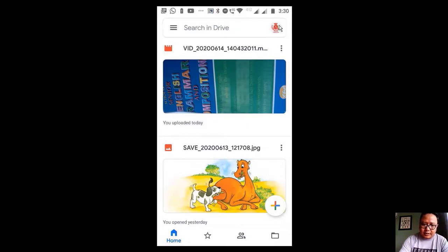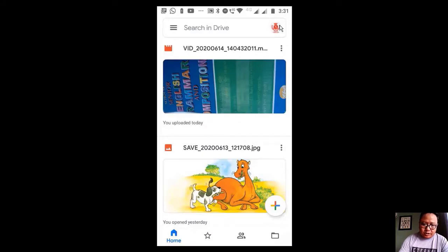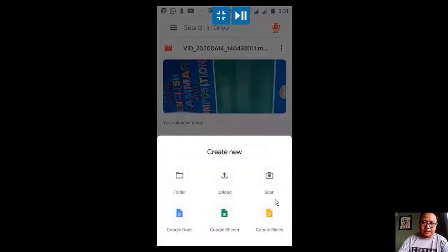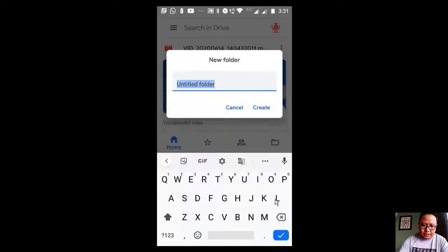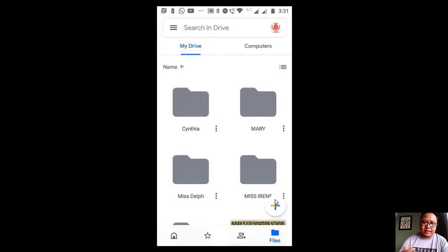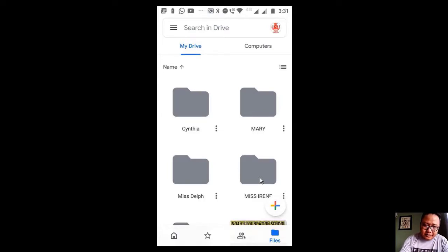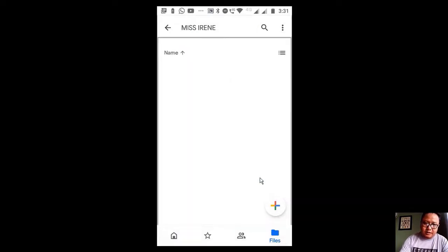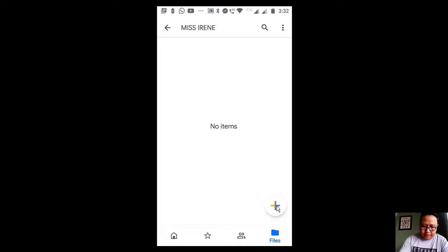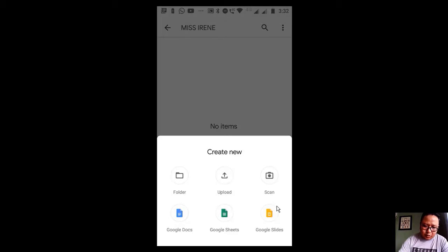Right now we are not in our school's drive. We can click here, and then you can select the school's drive. So now what we want to do is there's a plus sign here. Click on the plus sign and then you make a folder in your name. Suppose let's say it's Miss Irene. Create. I'm creating. I have created Miss Cynthia, Miss Mary, and Miss Irene. So we will go inside Miss Irene's folder.